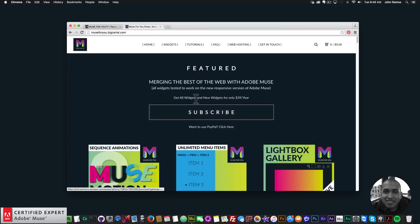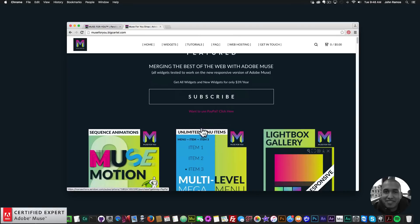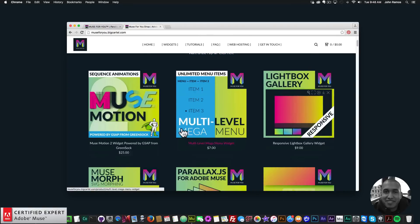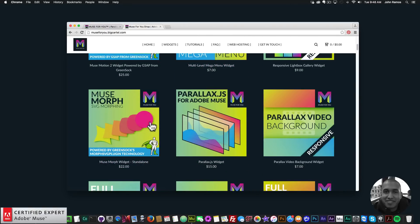To access this widget you simply go to muse4ushop.com, and here you can click subscribe to get access to all widgets and any new widgets I come out with for $39 a year. Or if you'd like to subscribe with PayPal, you can click here and subscribe with PayPal.